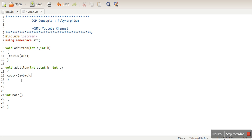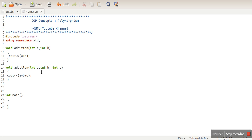These two functions have the same name 'addition', so we can say we have a single interface. The name 'addition' is that interface, but this single name has two functionalities associated with it. When we pass two arguments, it calls the first function and adds them; when we pass three arguments, it calls the second one. So we have a single name with two different argument behaviors — single interface, multiple forms — and which behavior is shown depends on what arguments are passed.